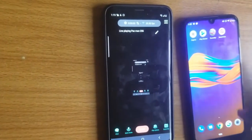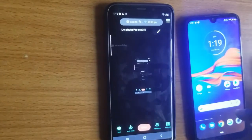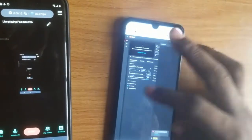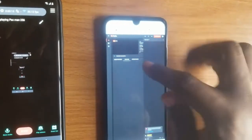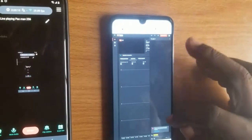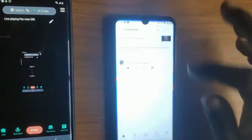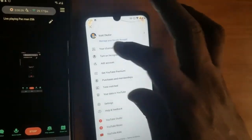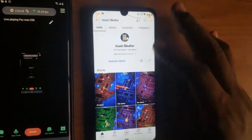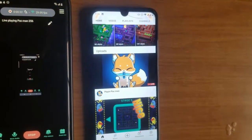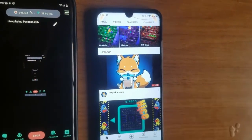You're going to notice right there that the live stream has started. I can actually check this on my second device to confirm — and you can see I'm actually live right now. You can also confirm this on the YouTube app by going to your channel and scrolling down. This is the live video — I'm currently live, and that's how you do it.